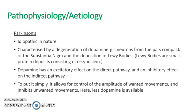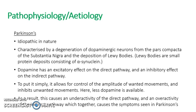In Parkinson's, less dopamine is available. As a result, the direct pathway becomes underactive and the indirect pathway becomes overactive. This therefore together causes the symptoms seen in Parkinson's disease.